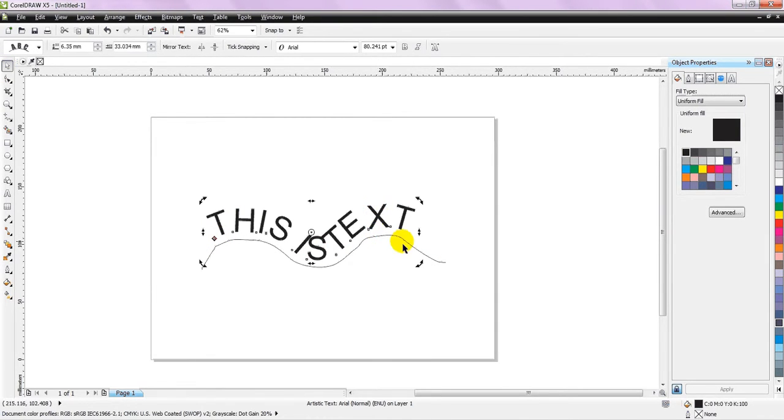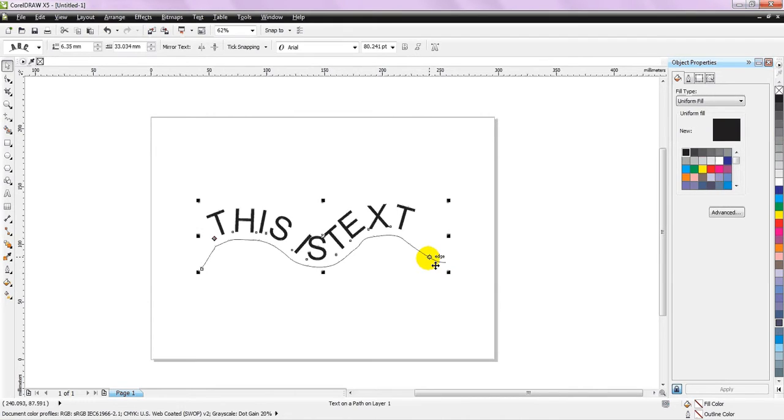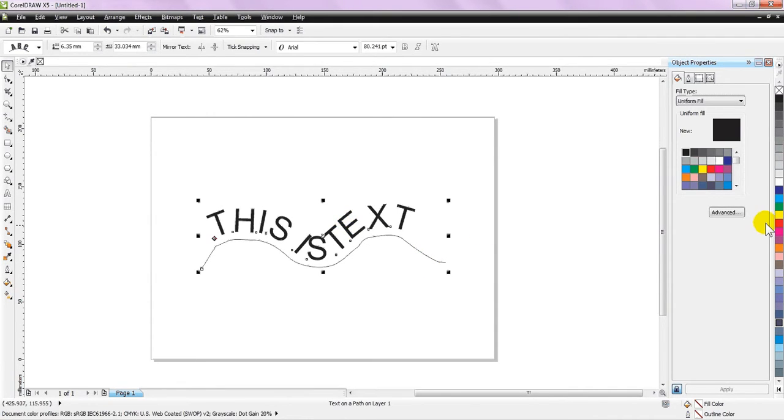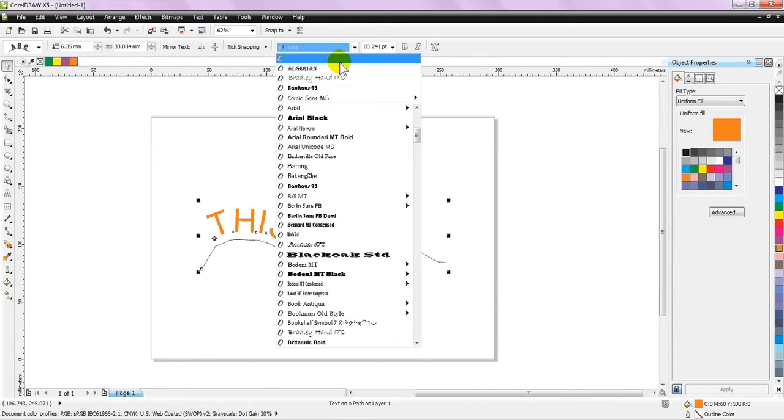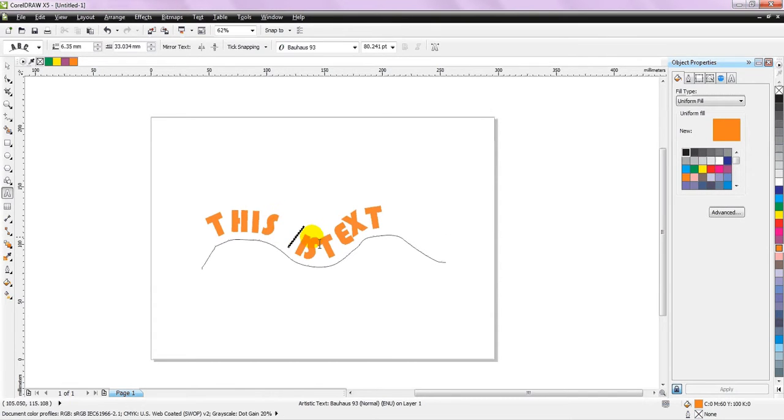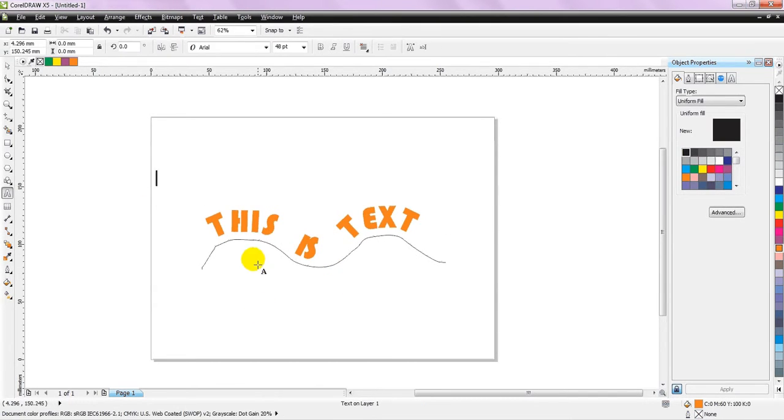And later on, you can change the text color, you can change the font as well. You can do anything, it's just that your text is now moved and you can customize it further.